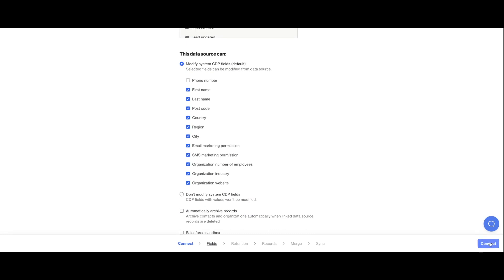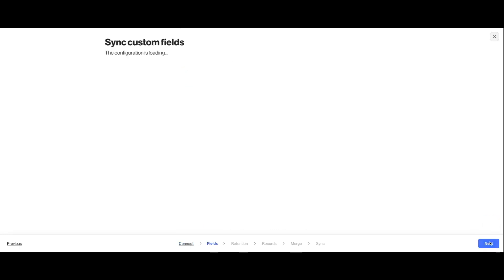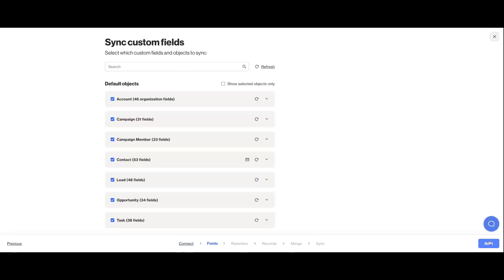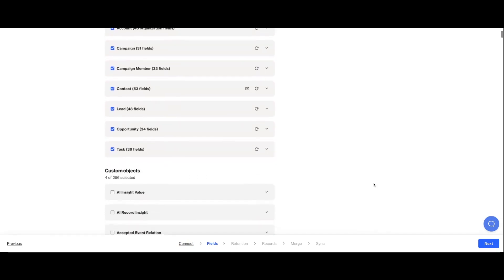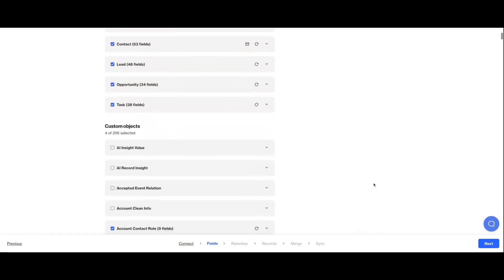Continue by connecting your Salesforce account. You might be asked to sign in at this time.